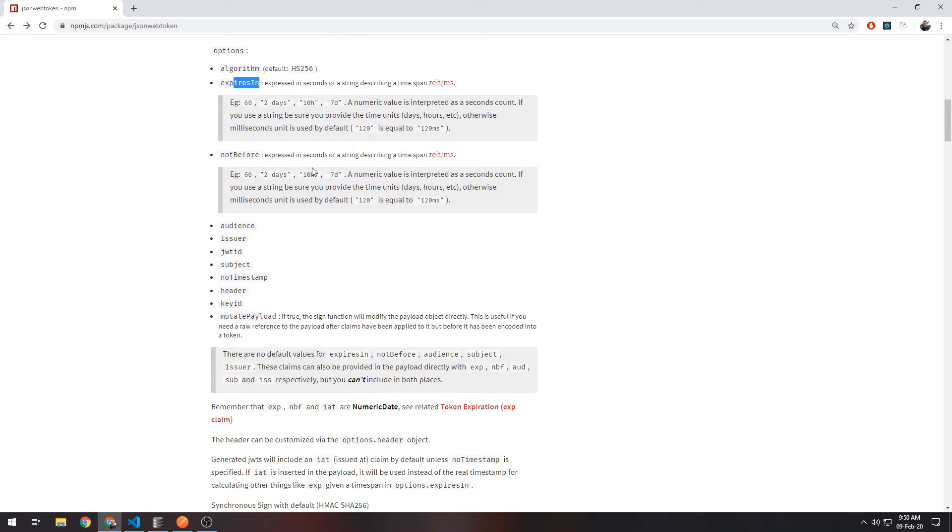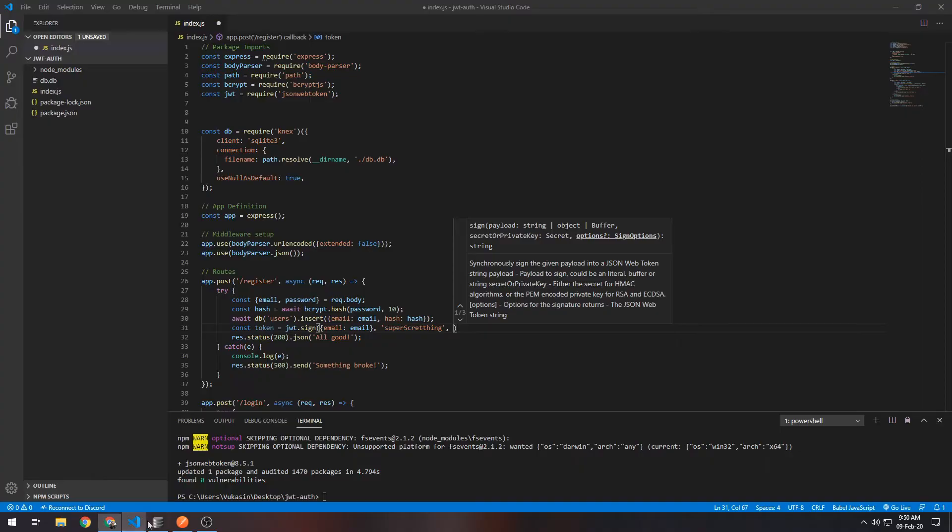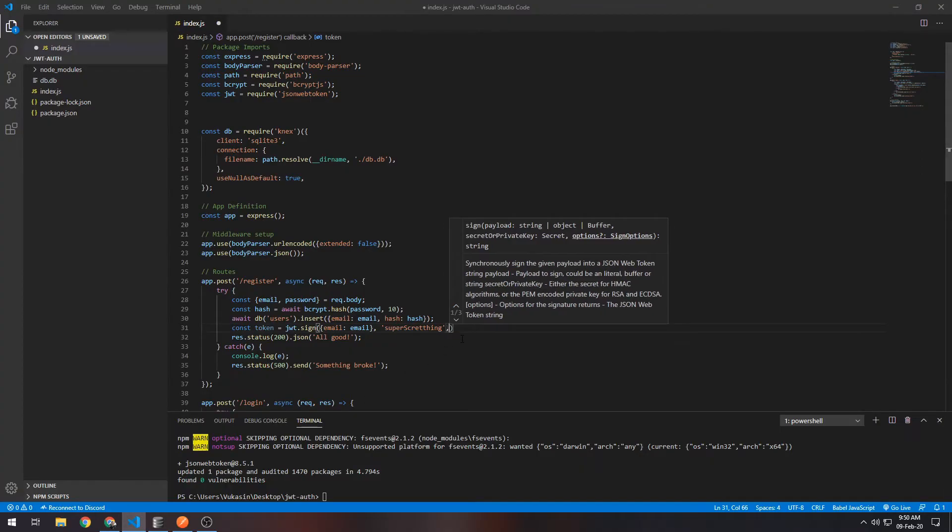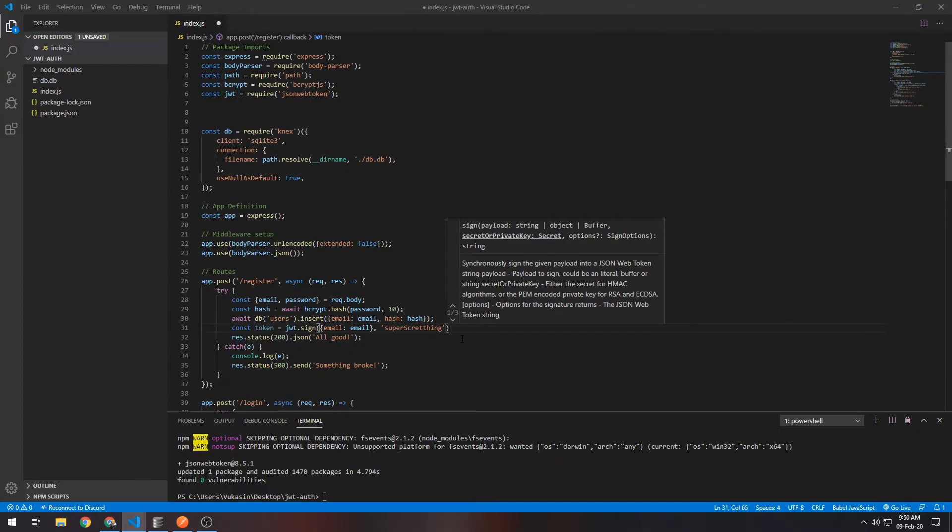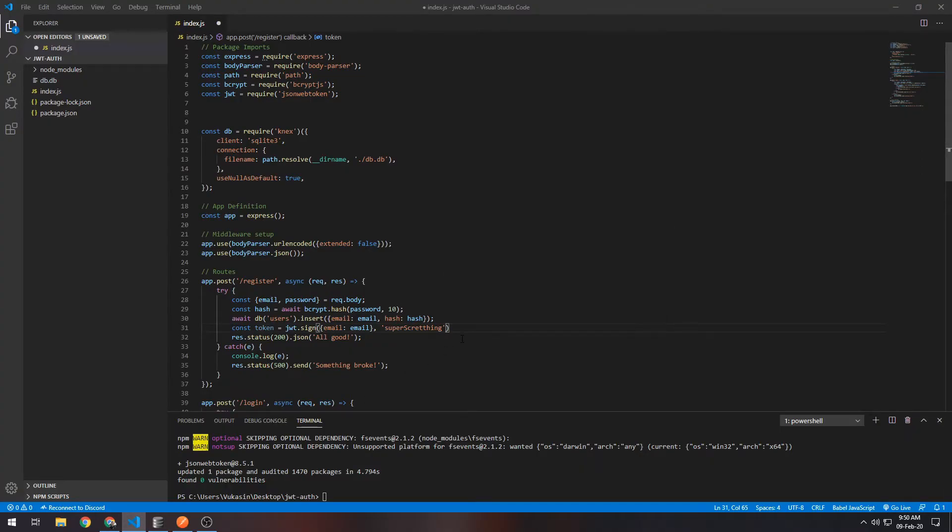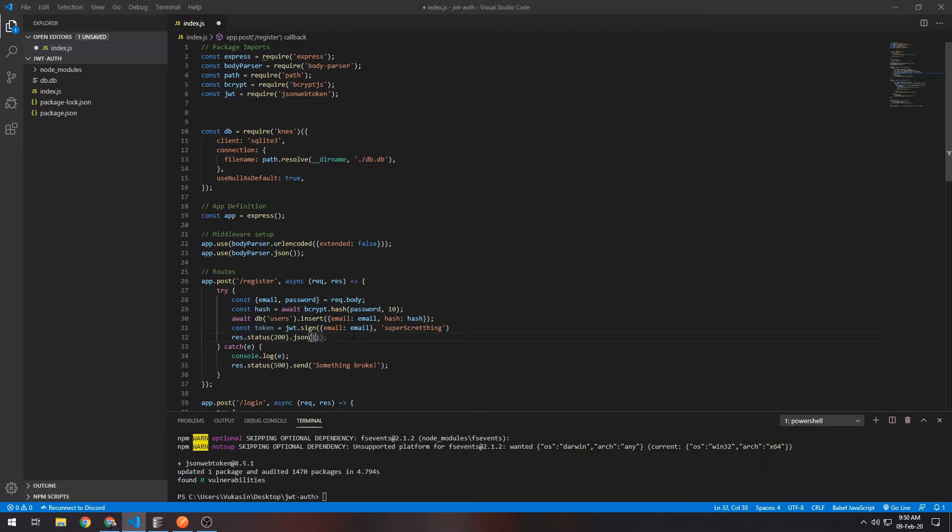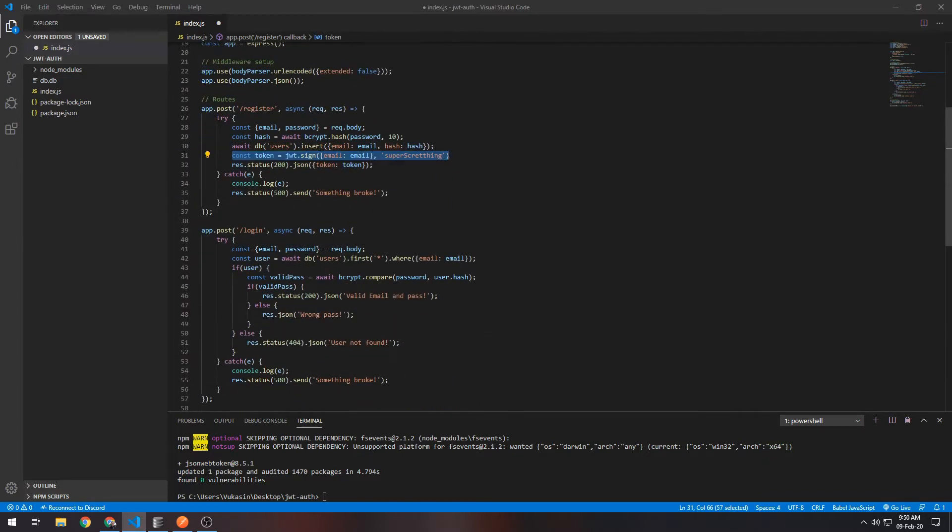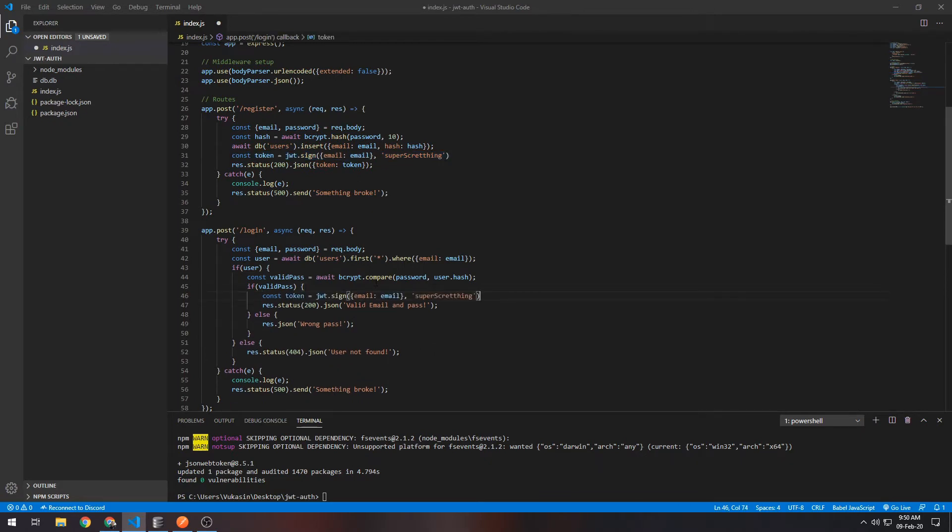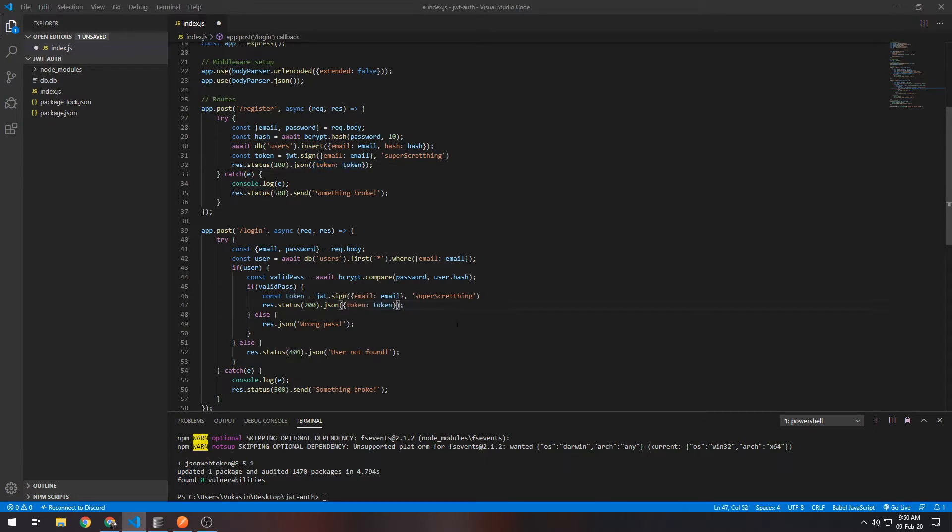I'm not going to put anything there right now because we don't really need that for this simple example. Then in the response, instead of just saying all good, we'll return the token itself. We'll also be doing this when a user signs in, so right here. If everything is valid, we want to return a token the same way.